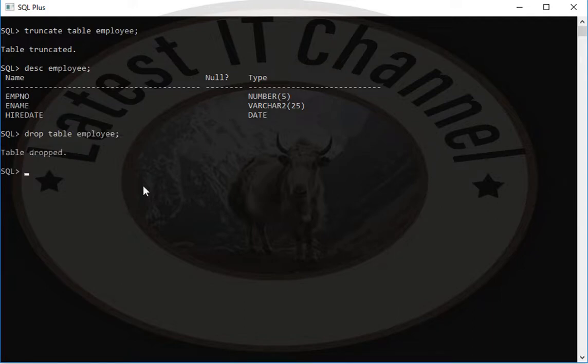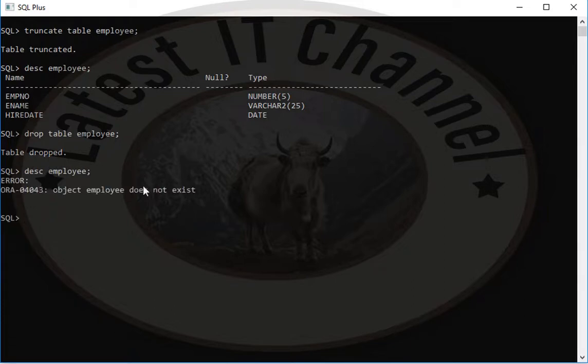You again write desc employee, press enter key. You will see that it will show an error that your table does not exist.